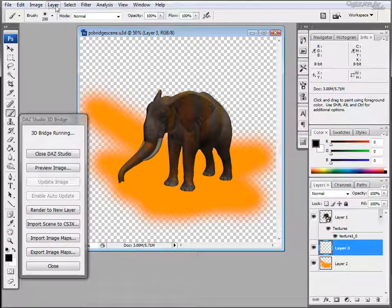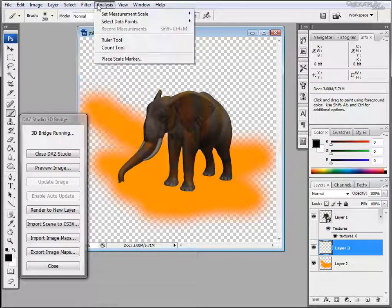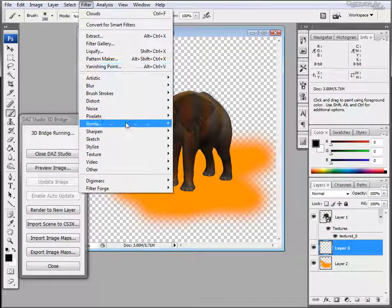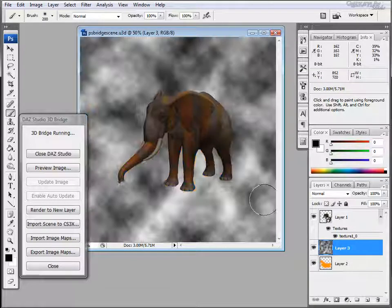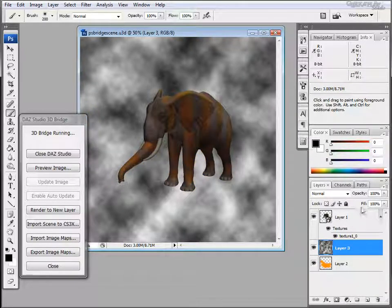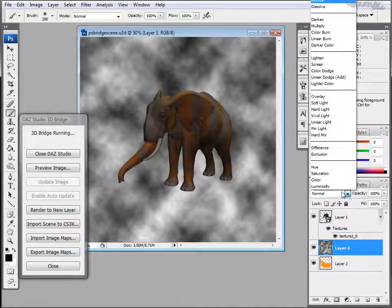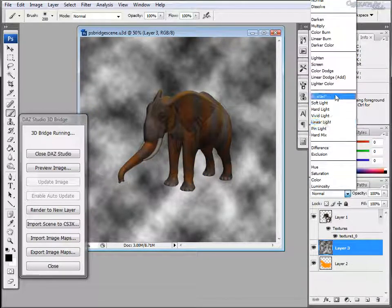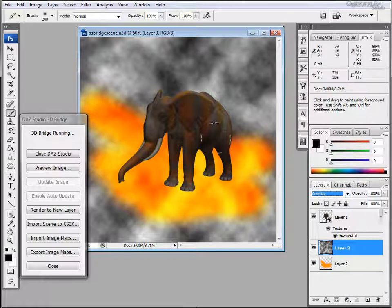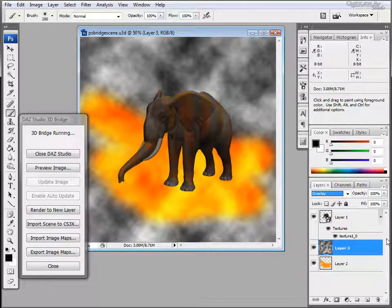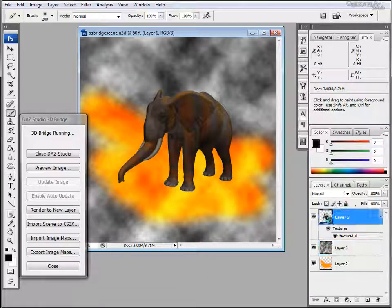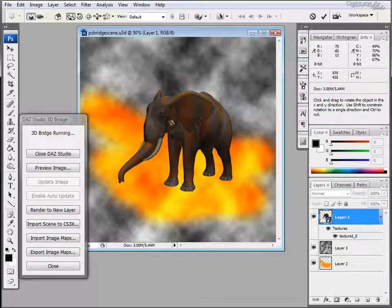You may want to add a filter or another layer. We'll use render clouds and we'll change our blend mode to overlay. So you still have all your Photoshop tools to use and now you'll be able to manipulate your 3D layer right here.